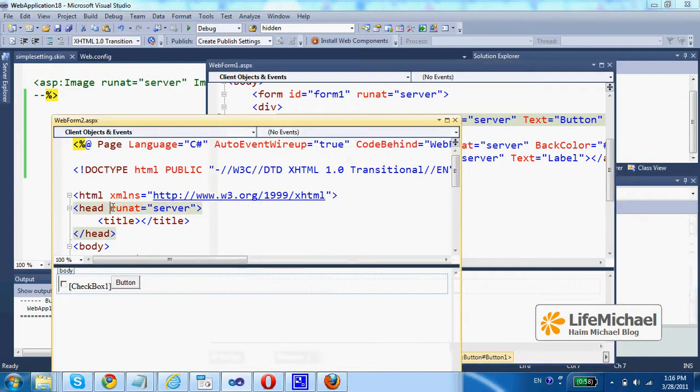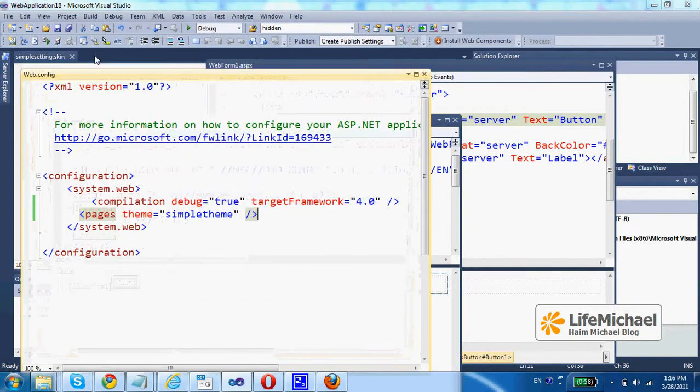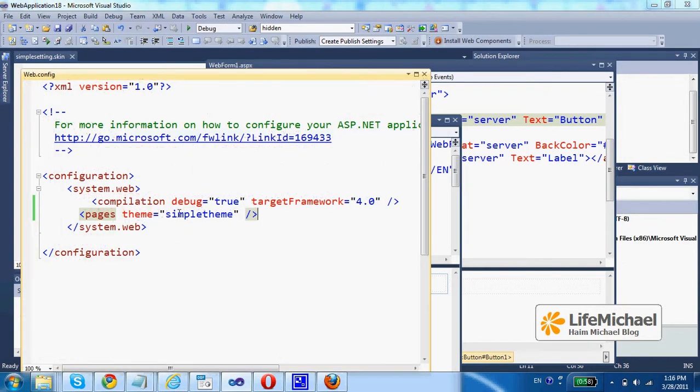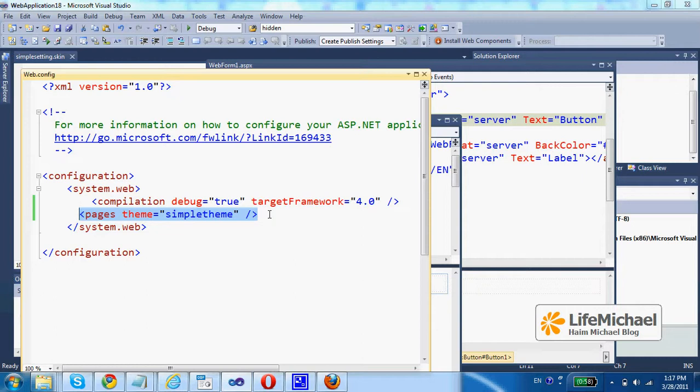Just because in web config I refer the theme that includes look and feel setting, and when I refer it this way it means that the theme will apply for all web pages in this web application.